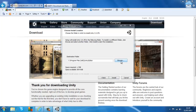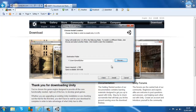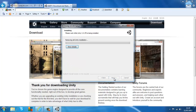Choose where you want your Unity files to go, then click OK and click Install. I'm removing my old version of Unity — I deleted it so I could show you guys how to install it on this computer.